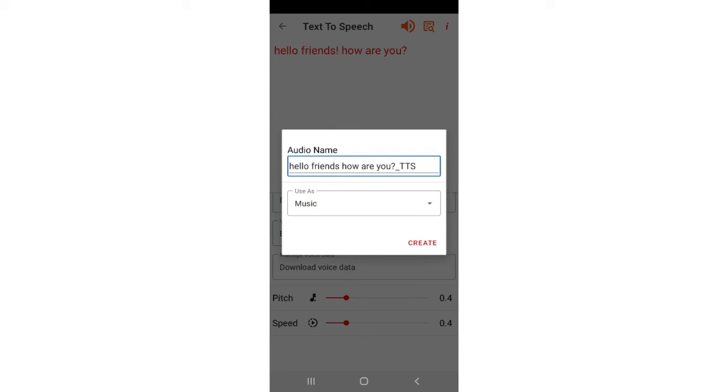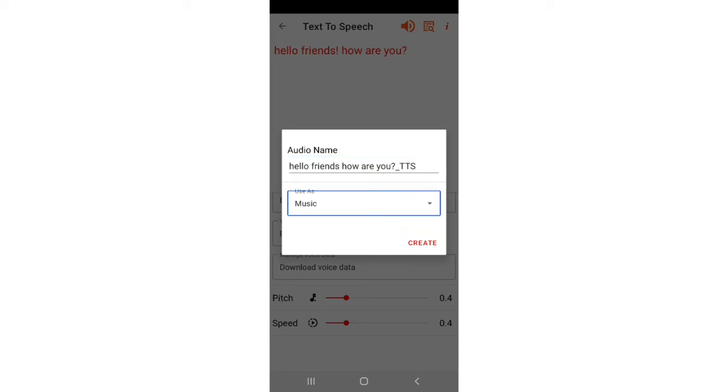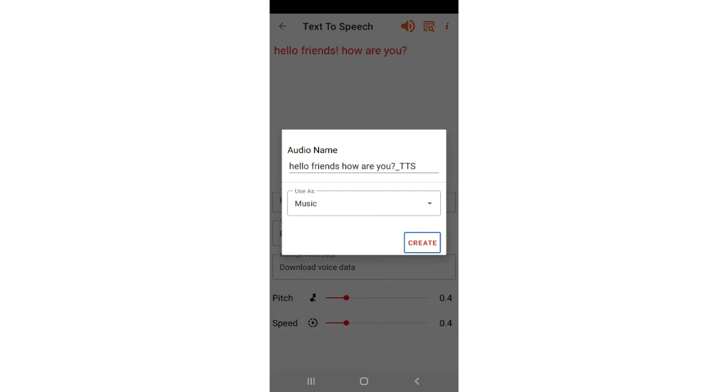So friends, by default, you can type the name here. If you want to change the name, then you can do it. So now, 'hello friends how are you underscore TTS', this will be saved by the name. I don't want to change the name. So here, music drop down list, use as, you can also use this as alarm. Create button. Click on your output create. File manager. In this folder, it will show you. Create, click on.